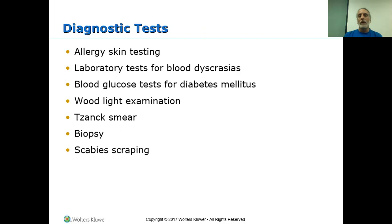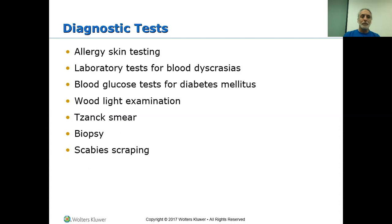For diagnostic tests, you've got allergy skin tests — the scratch tests. Those of you who have allergies may have gone through these, where the skin is scratched with a needle that has been dipped in an allergen. Laboratory tests for blood diseases. Blood glucose tests for diabetes — diabetes can greatly impair healing and lead to infections. Wood lights, zinc smears, biopsies, scabies scrapings — these are all diagnostic tests that will look for skin disorders.